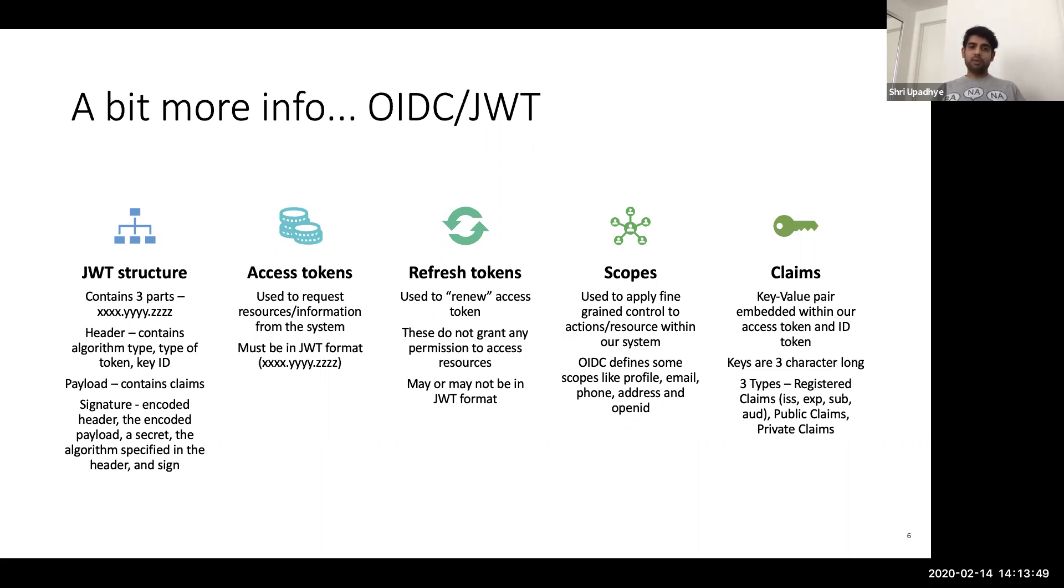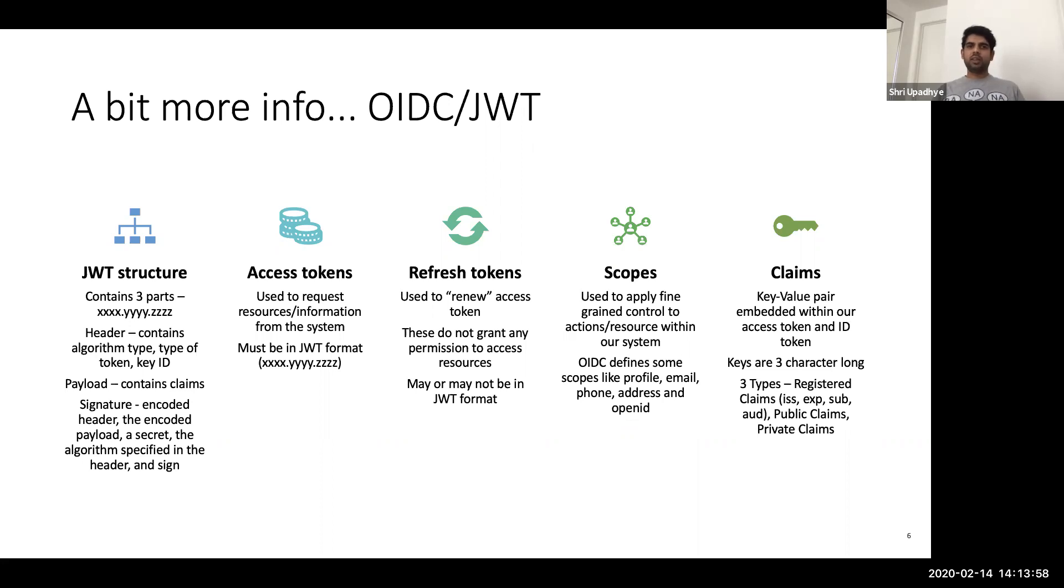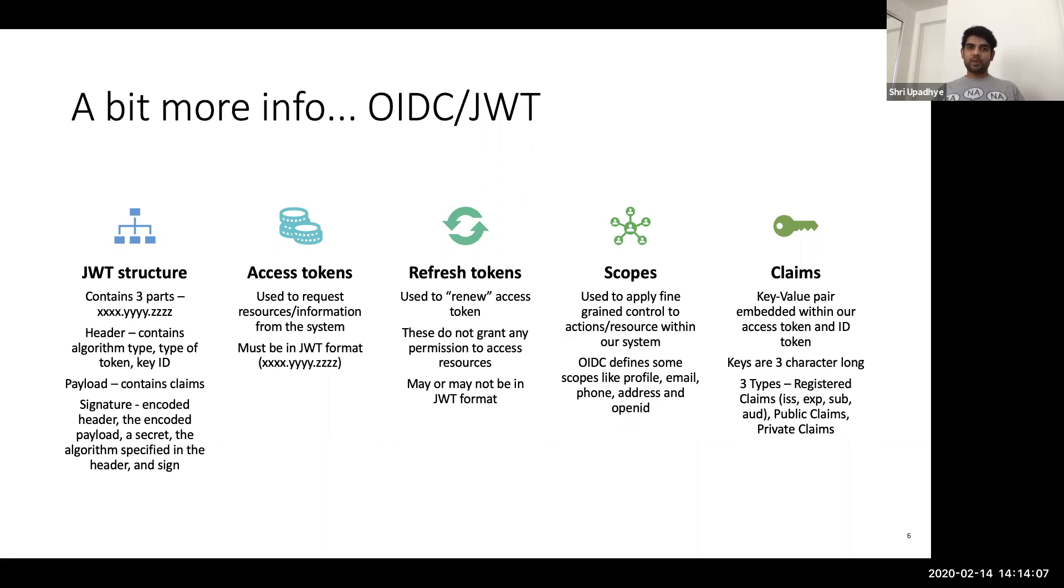And then we have the payload, which contains claims. Claims are basically key value pairs, and you can put information in that. So I can put user ID within the claim. But please do not put any sensitive information within the payload. Both header and payload are base64 encoded. Base64 encoding is not encryption.